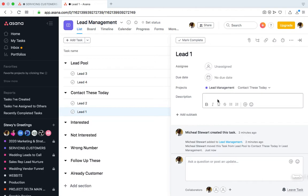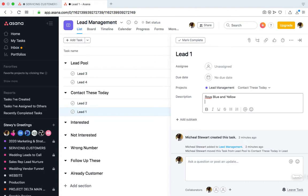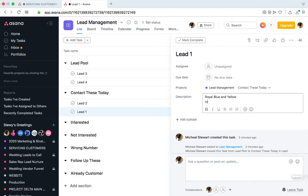In our case, we talk to a lot of brides, so we may discover that their colors are royal blue and yellow. We may also discover that they are interested in invitations and programs.